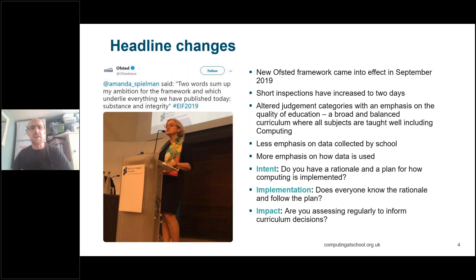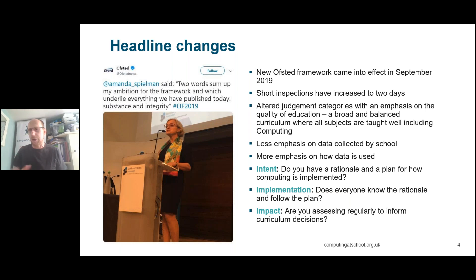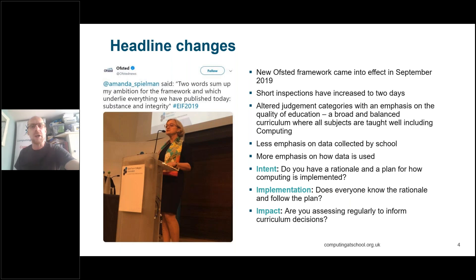The new framework came into effect in September 2019. The key three things are the three words: intent, implementation and impact. The intent is your rationale for your computing curriculum — what you're passionate about, what you really want your pupils to explore and extend. Implementation is about whether what you're trying to do actually manifests itself in the classroom. And then it's that impact — how do we know if what we're doing is actually working? And that can come across in many different ways.